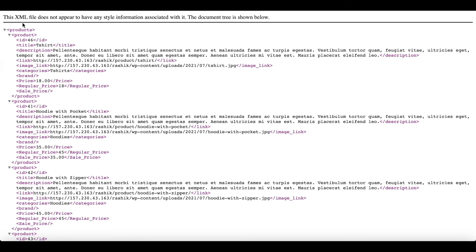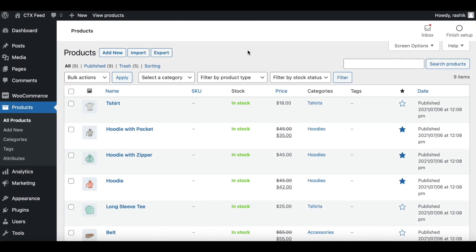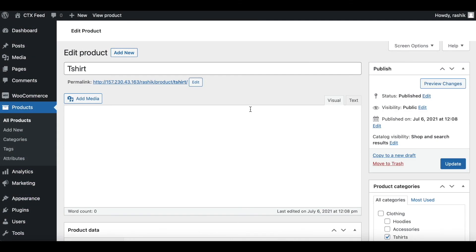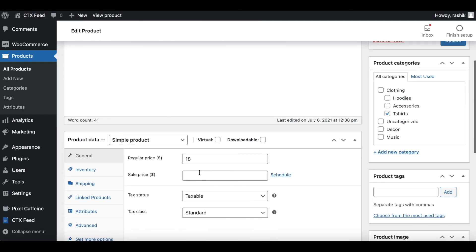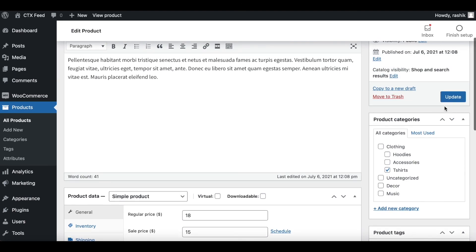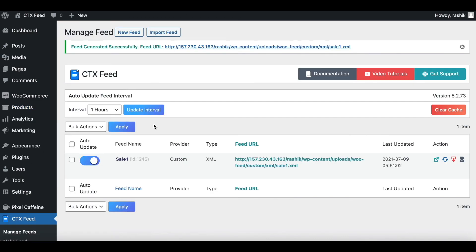Now in our site, let's go to our product, scroll down, and let's give this a sale price. Let's say $15. Let's update it. Now we're going to go back to our feed.